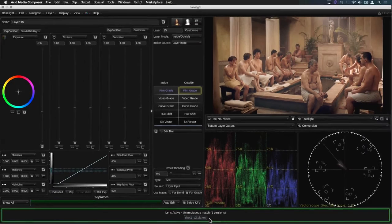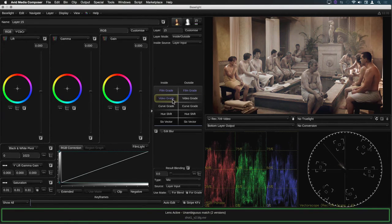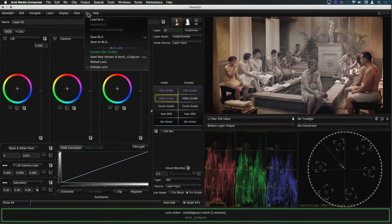If I make more changes to this grade and save those, this then becomes version 3, and so on.